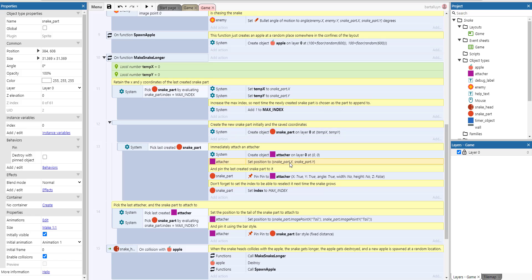With that last created, we create an attacher. We set the attacher to that snake part's x and y position, and then pin that snake part to the attacher. So we don't forget to set the index to be able to reselect it next time the snake will grow.